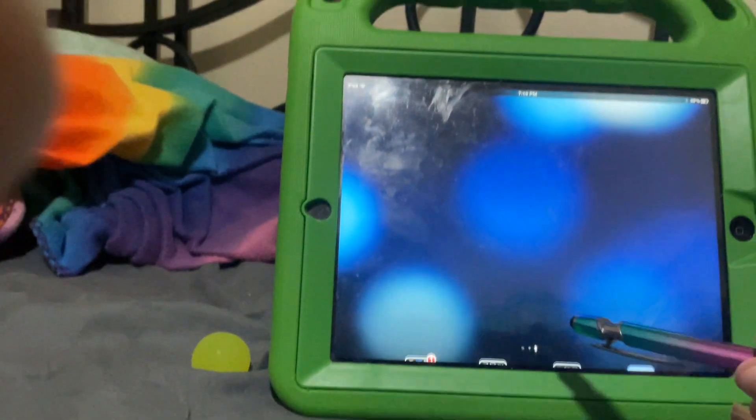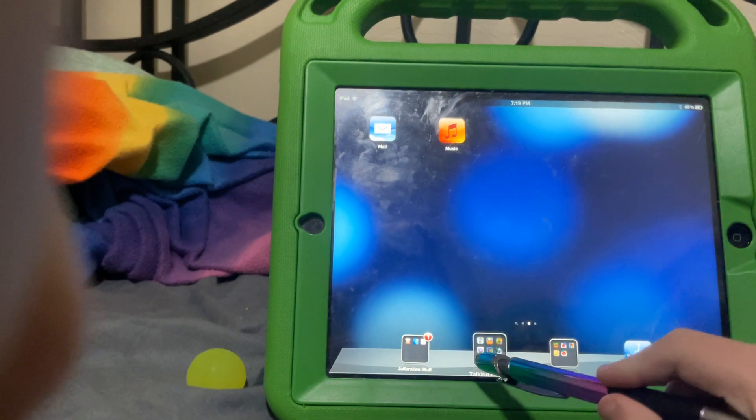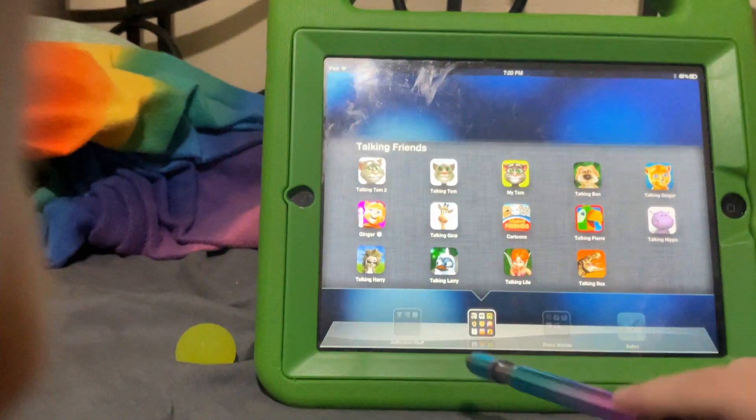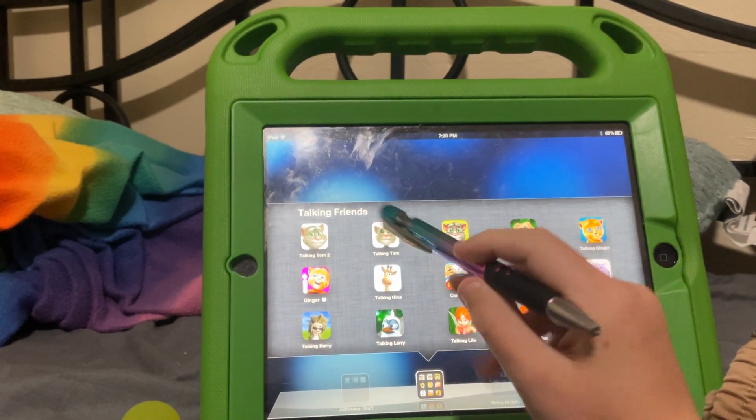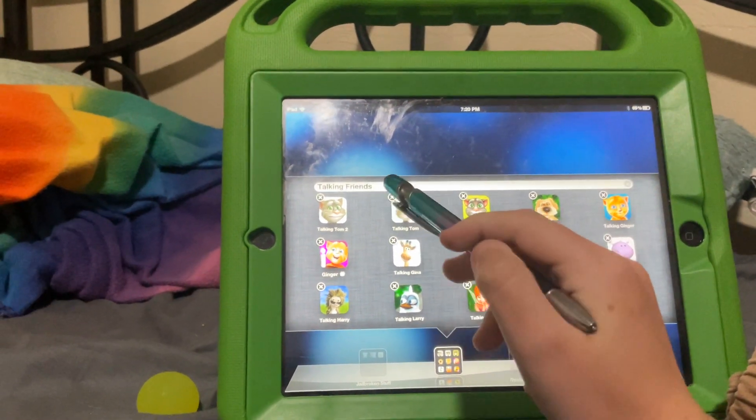Hey guys, today I'm making a video on how to install IPAs on old iPads and iPhones. Let's first set it up. This one only works with Wi-Fi, which is a problem.